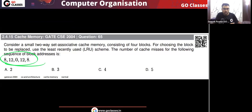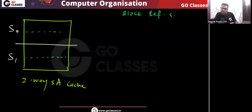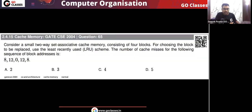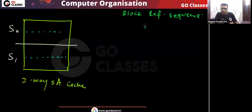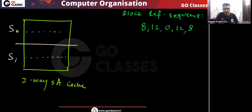Now this block reference string is given to us. Let's see this block reference sequence: 8, 12, 0, 12, 8. Remember these are the block addresses — the block reference string — and for this sequence we need to find the number of cache misses.